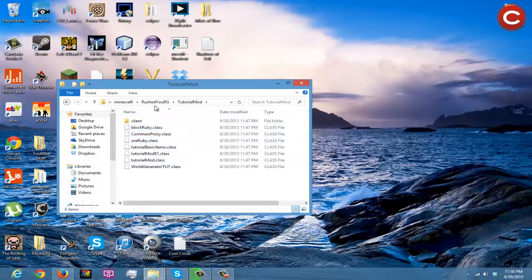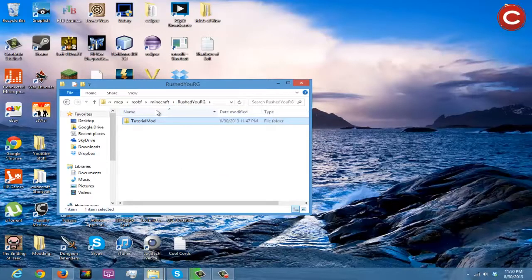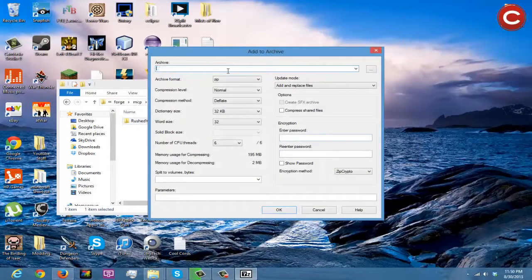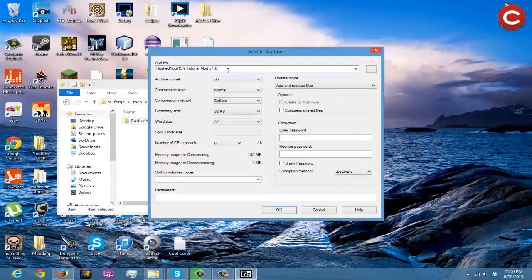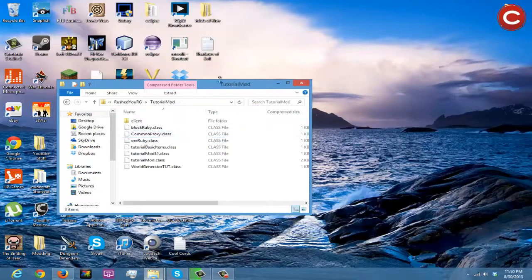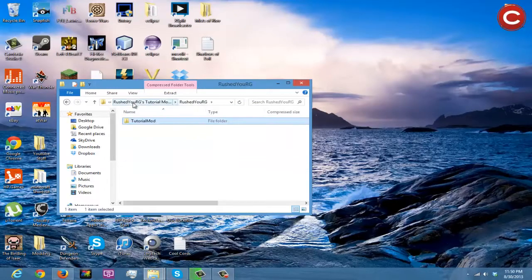These are dot class files — this is what your computer can read from the game to make what you see on screen. Class files — that's why you see 'public class' and then whatever. Do the same thing: 7-Zip, add to archive, name it 'RushedURGs Tutorial Mod version 1.0 dot zip'. Make sure to add dot zip. Your folder will be created — open it up and you'll see all your class files.